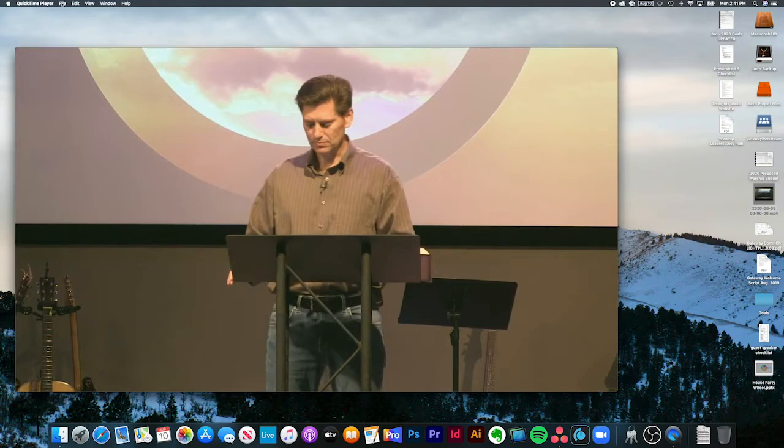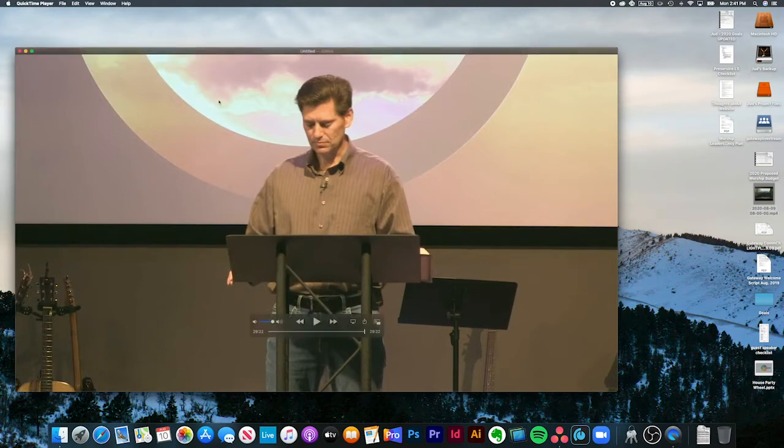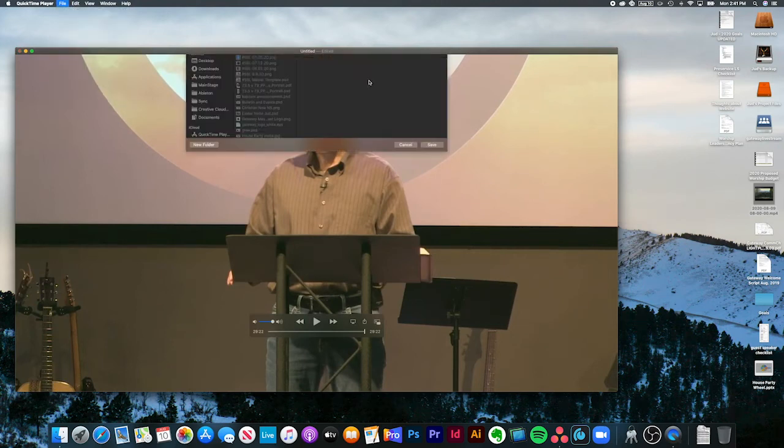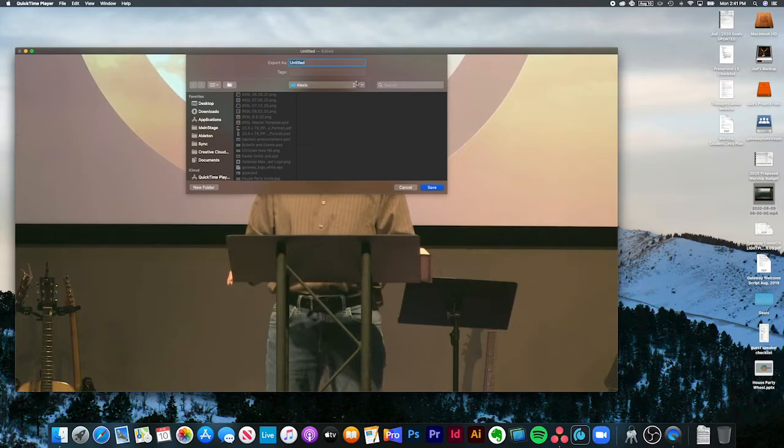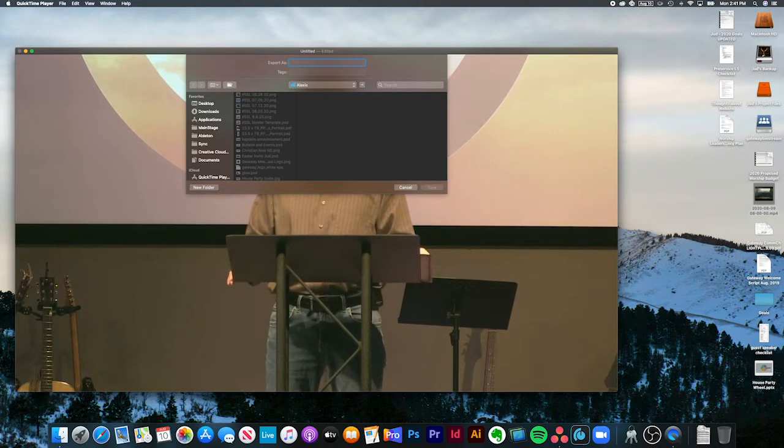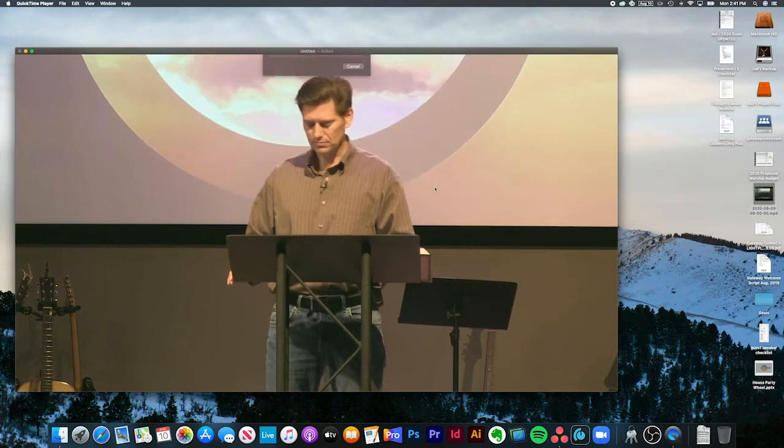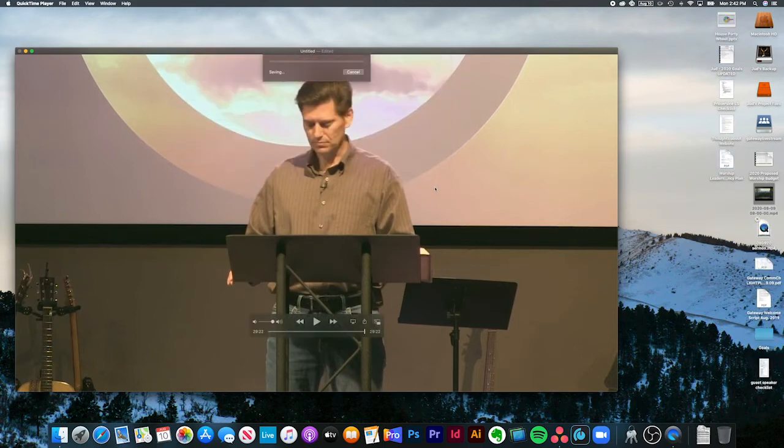Now you have to save this file. You can see it's untitled right now. I'm just going to save it on my desktop.